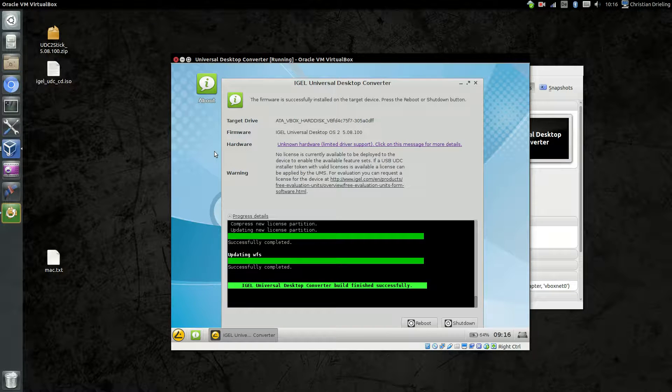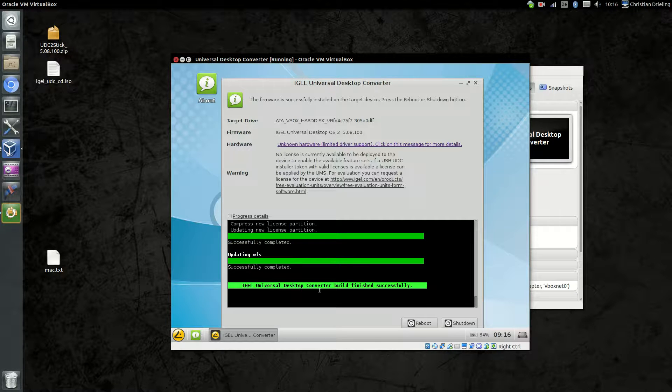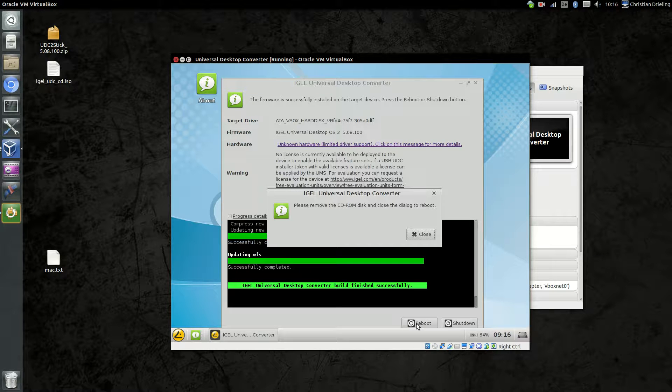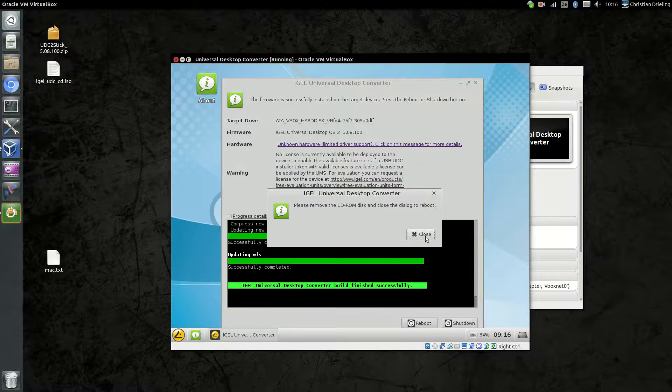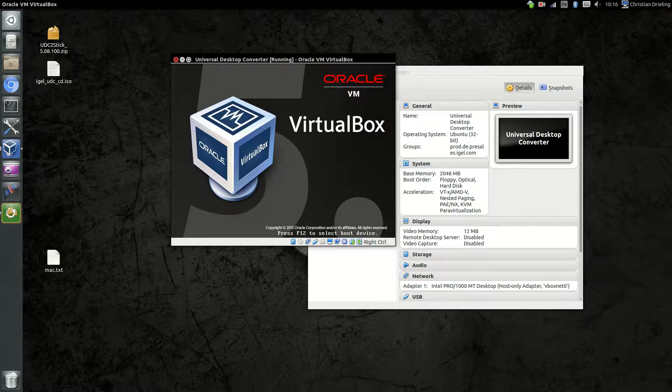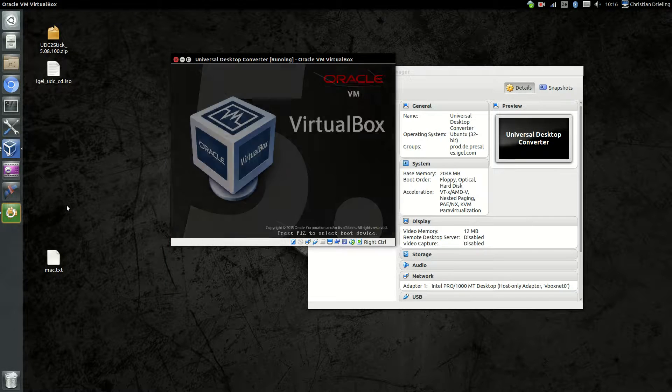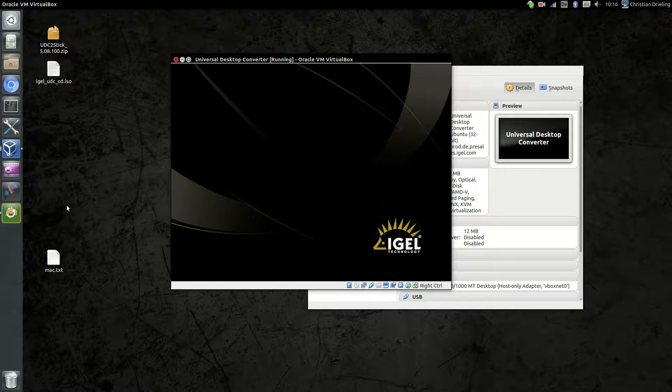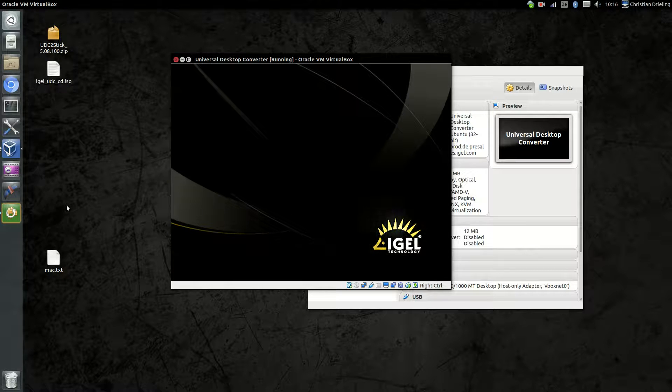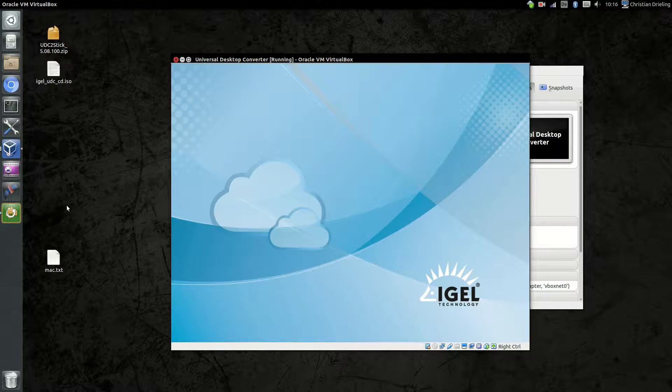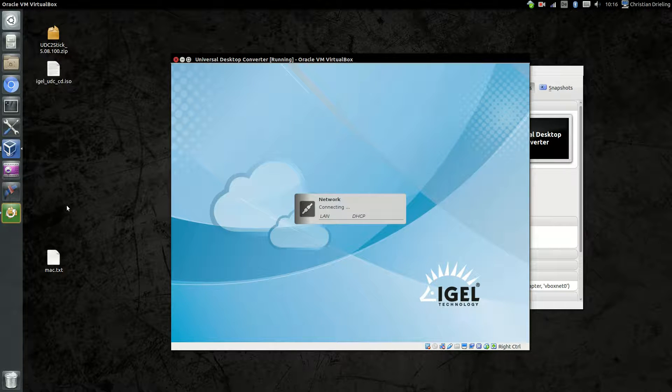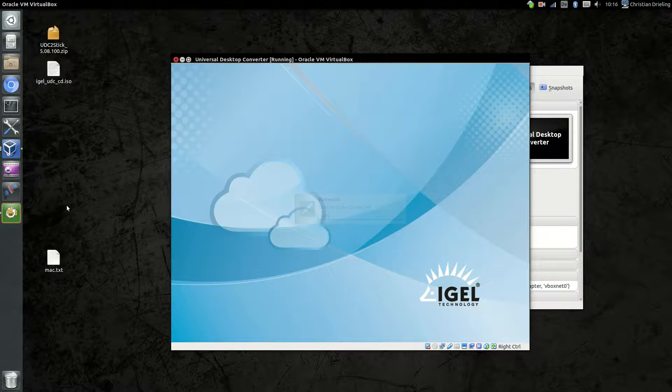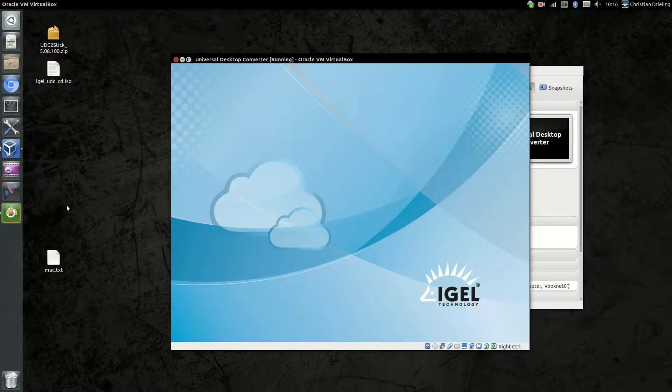After a few minutes, around two or three minutes, the installation of the converter software should be done. You see here, IGEL Universal Desktop Converter build finished successfully, and we can just say okay, please reboot my system. It will ask you to remove the disk from the tray. Now we are restarting the system, and this is now our IGEL operating system up and running, starting. You see here, we have our first virtual thin client up and running in this environment. He's searching for the IGEL server, successfully connected. Everything seems to work fine.